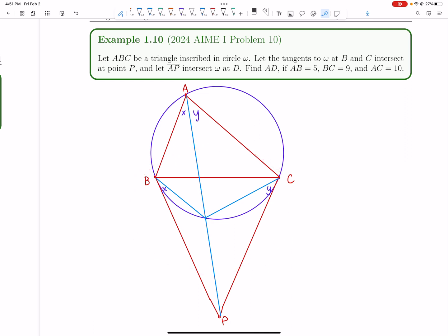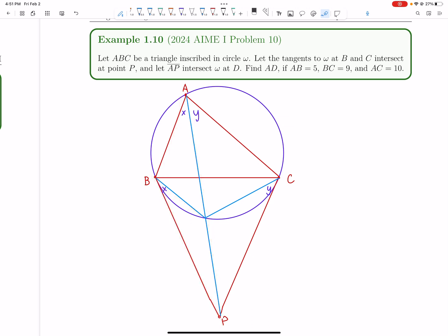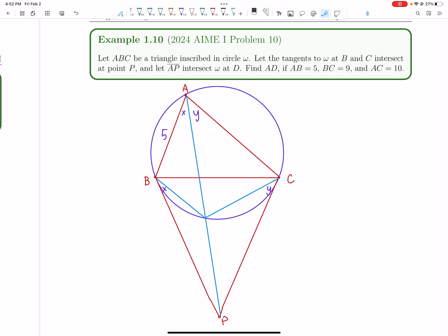You might already be seeing similar triangles. In fact, this is how power of a point can be derived in this case. The logic here is: power of a point gives you information about these side lengths. Similar triangles will give you power of a point, but will also give you one more important piece of information — the ratio of this to this, which is not part of the power of a point.